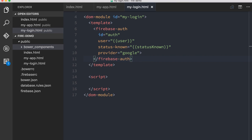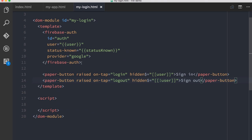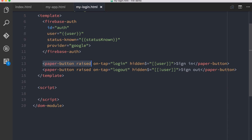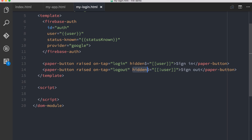Now I'm dropping in paper buttons. I've got a raised paper button that, when the user taps it, runs a login method. I'm hiding this button if there's already a user present — if the user is signed in, let's not show the sign-in button. And I've got basically the exact same setup for a logout button, just with flipped logic: if there is already a user, display the logout button; if there is not a user, display the login button.